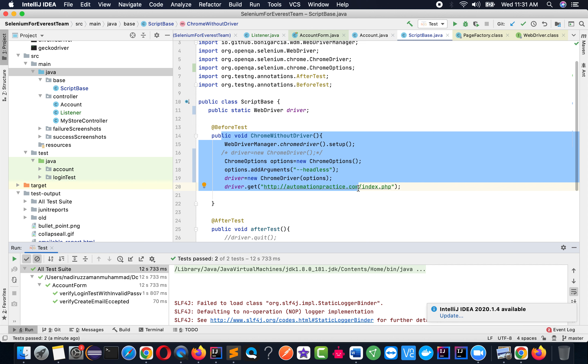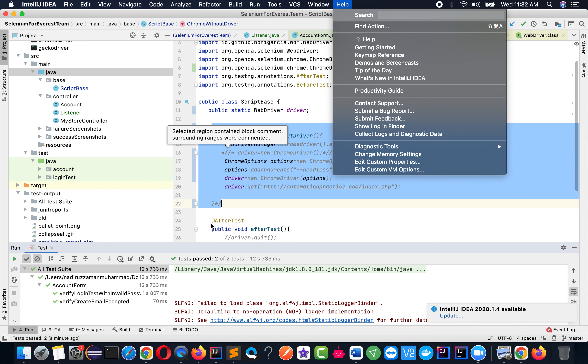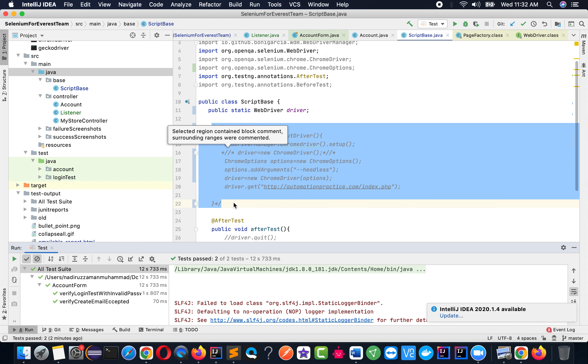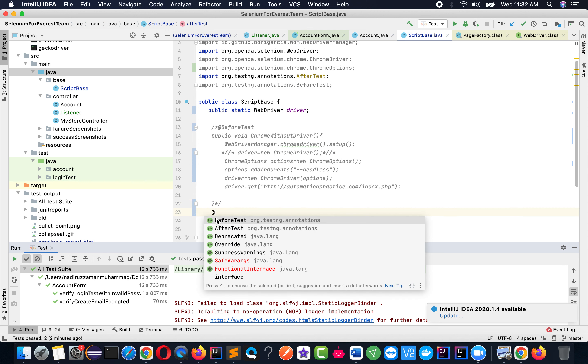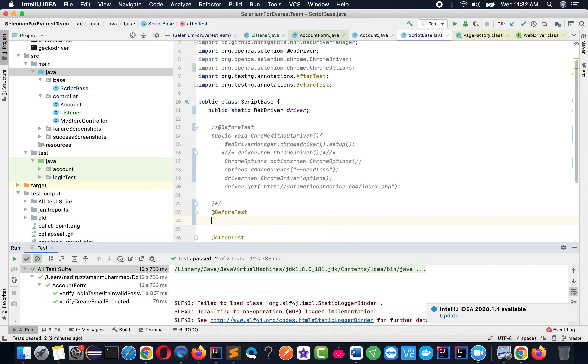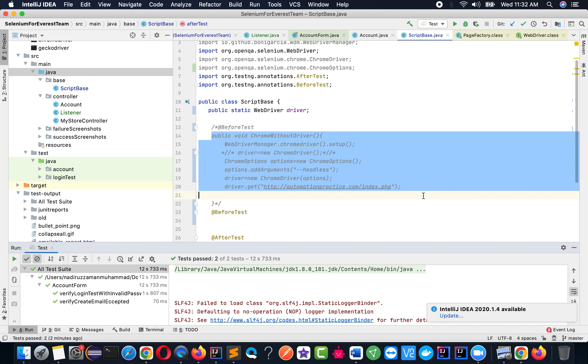It's very simple. I'm going to comment out the Chrome code for now because I'm going to add new code. Before the test annotation, I'm going to copy and paste my code here to save time.